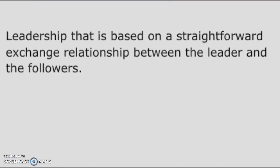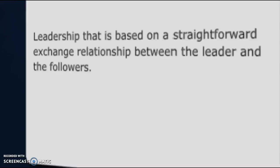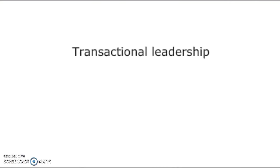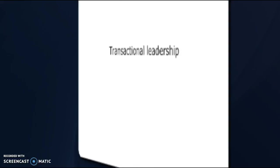Number 17 — leadership that is based on a straightforward exchange relationship between the leader and the followers. That is Transactional Leadership.